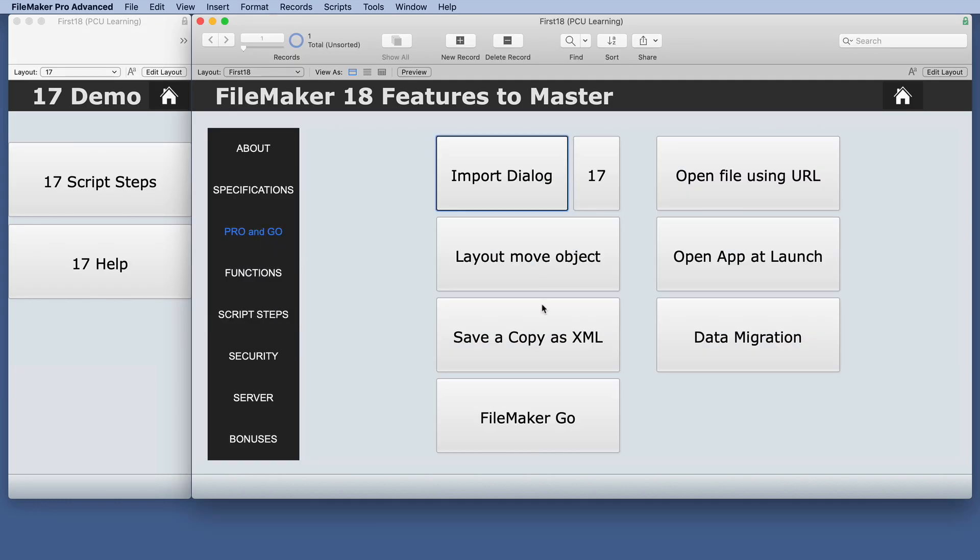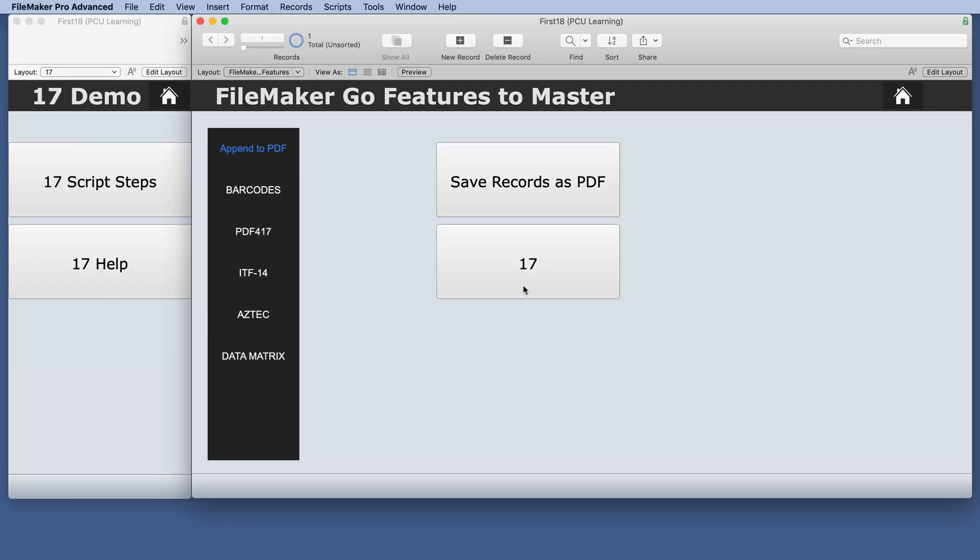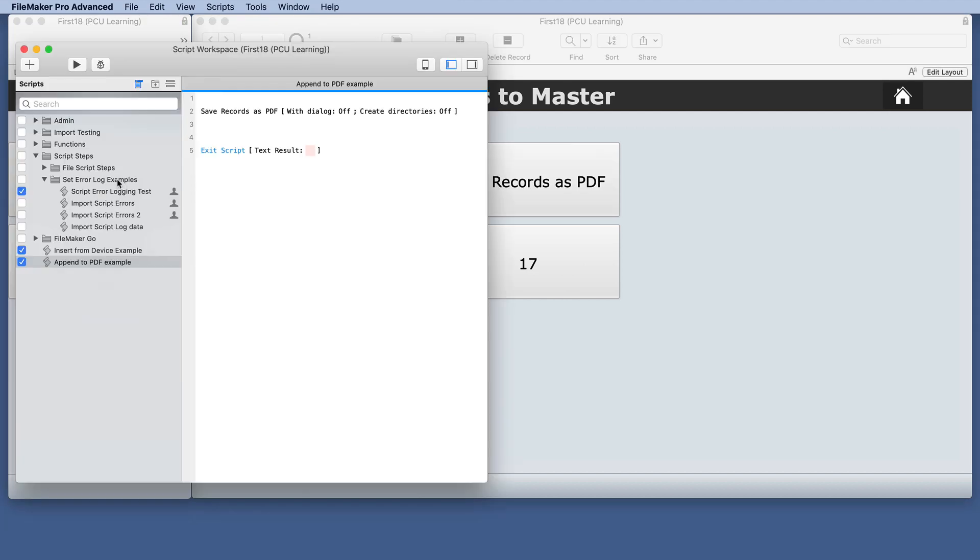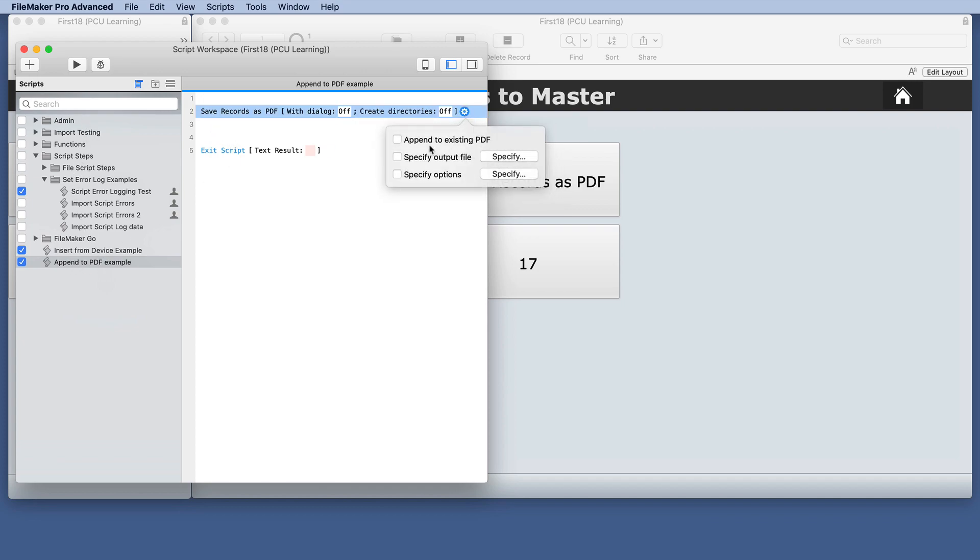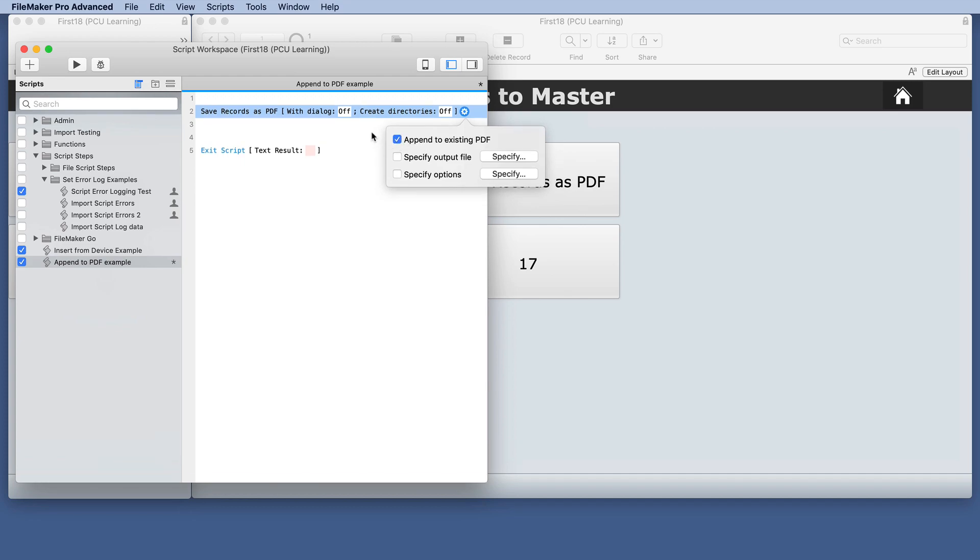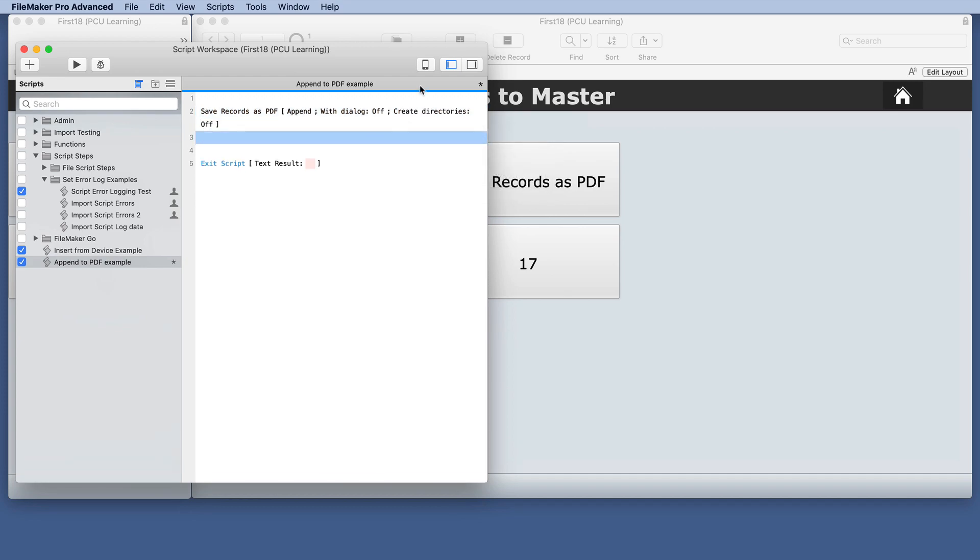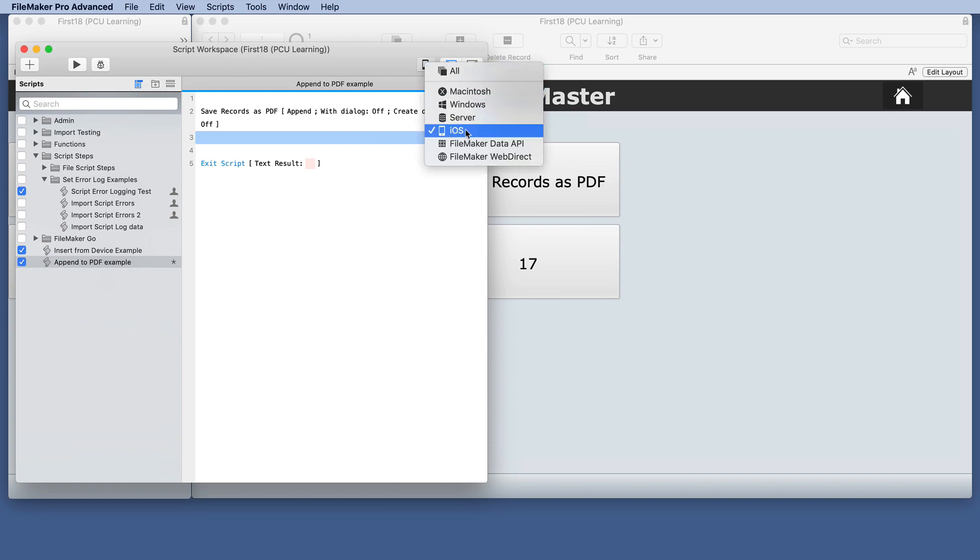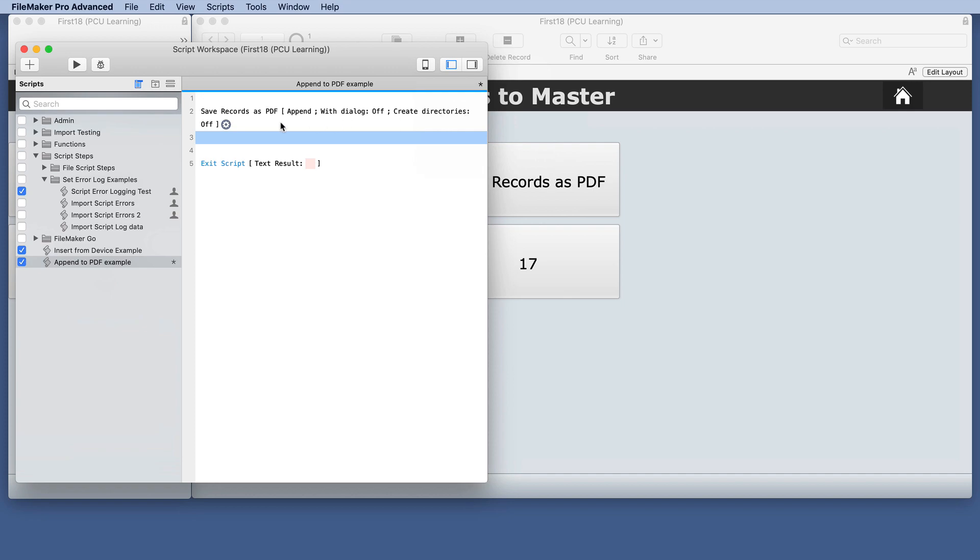So we take a look at FileMaker Go. We really want to look at the save records as PDF script steps. So let's look at the 17 scripts and here is the save records as PDF. And we actually do have the check box to append existing PDF even with the iOS compatible checked here.